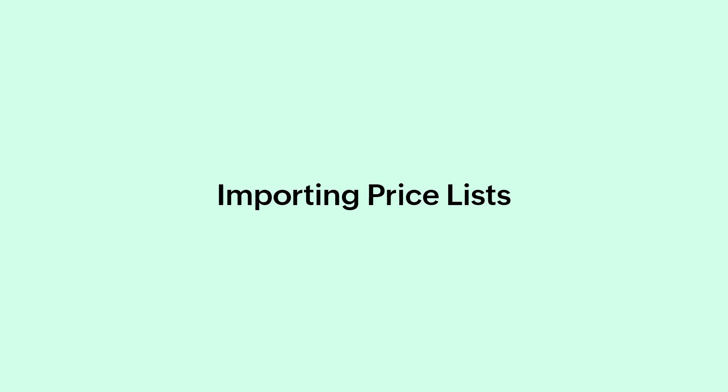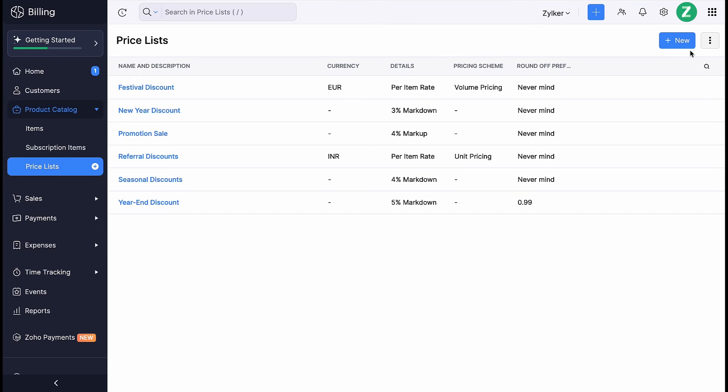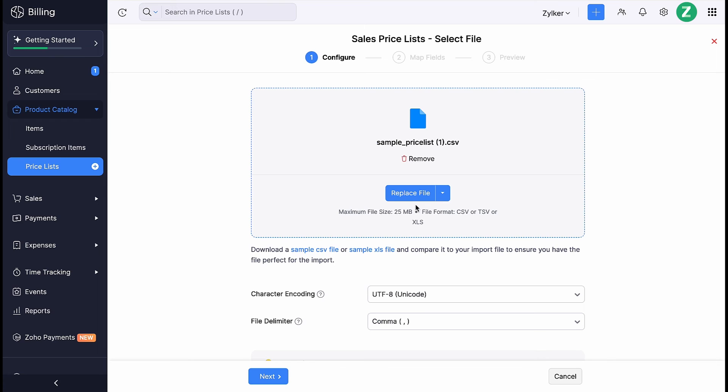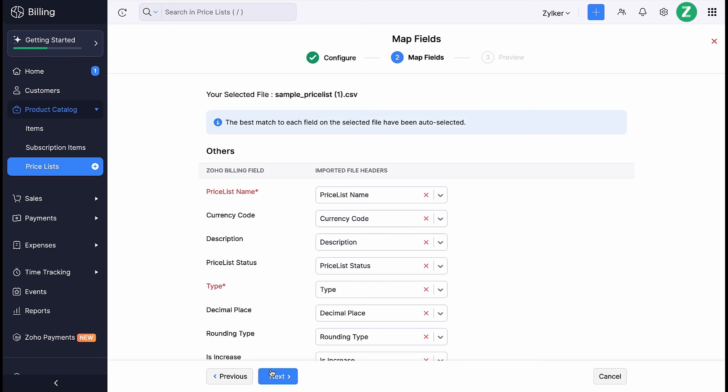If you want to migrate the pricelist from some other software to Zoho Billing, you can click the More icon here and click Import Sales Pricelist. Choose the file you want to import. Please note that you can import your file only in CSV, TSV, or Excel format. You can also download a sample file for your reference. Select the character encoding based on your import file. By default, UTF-8 Unicode is selected. Choose the appropriate file delimiter and click Next.